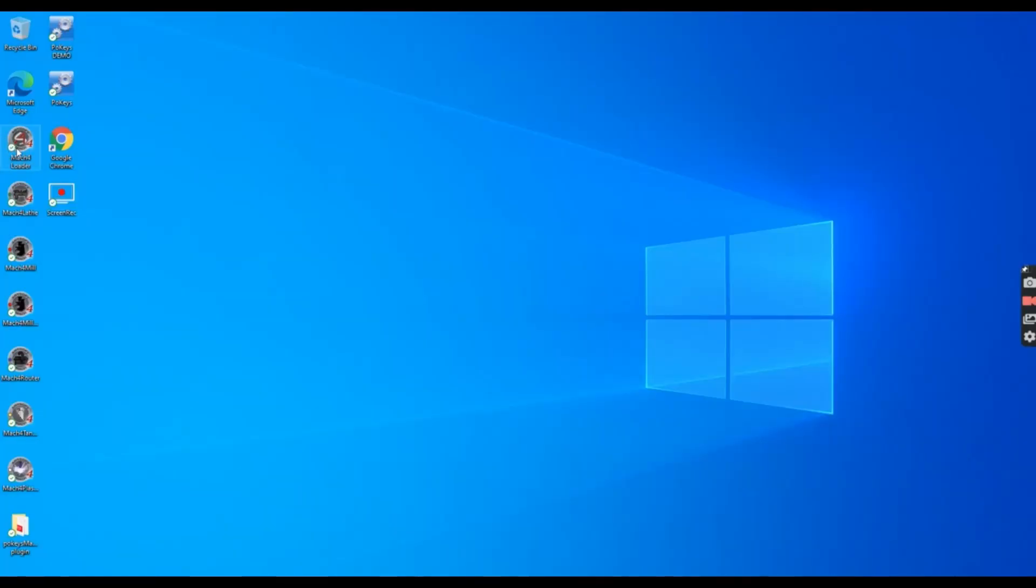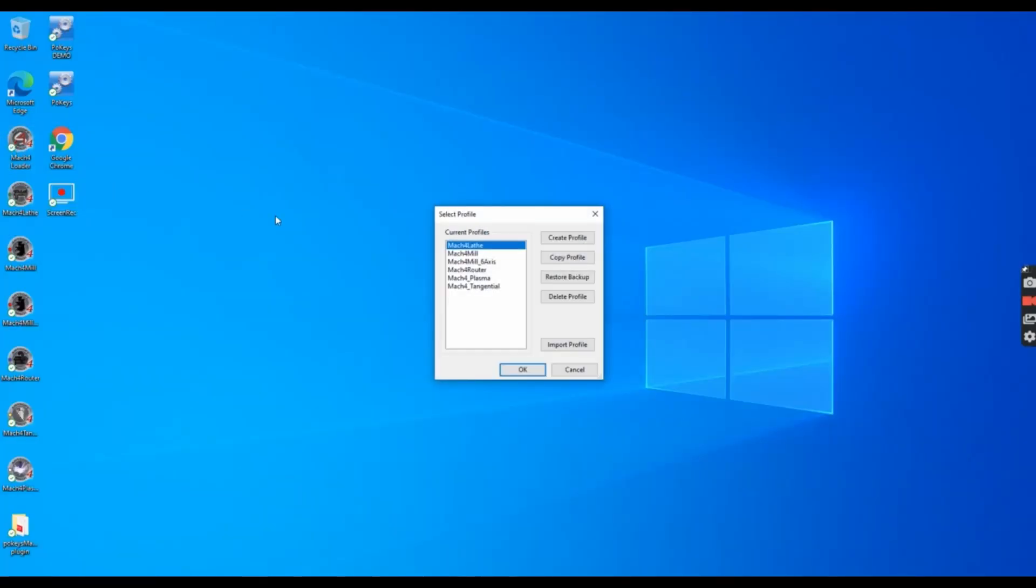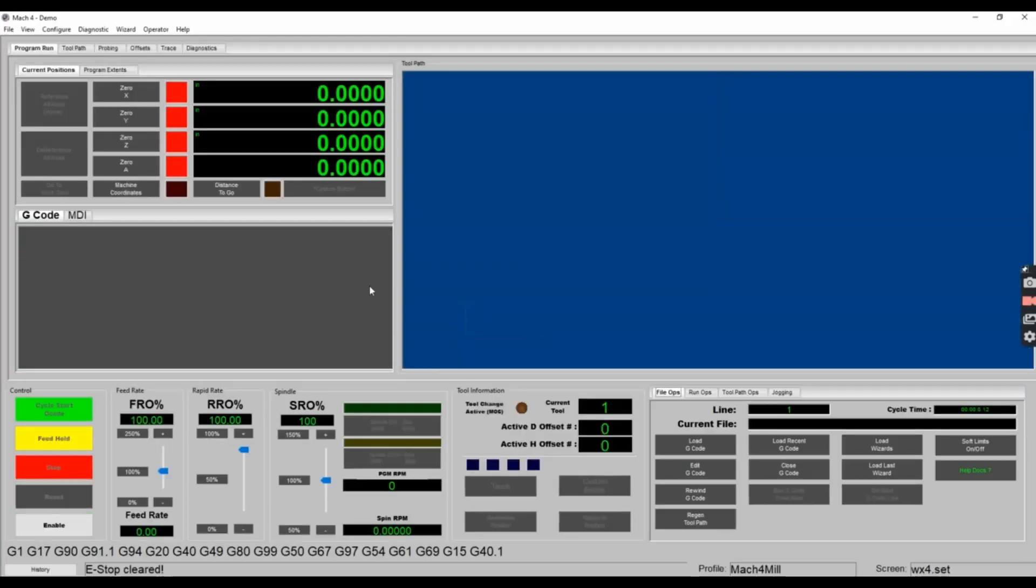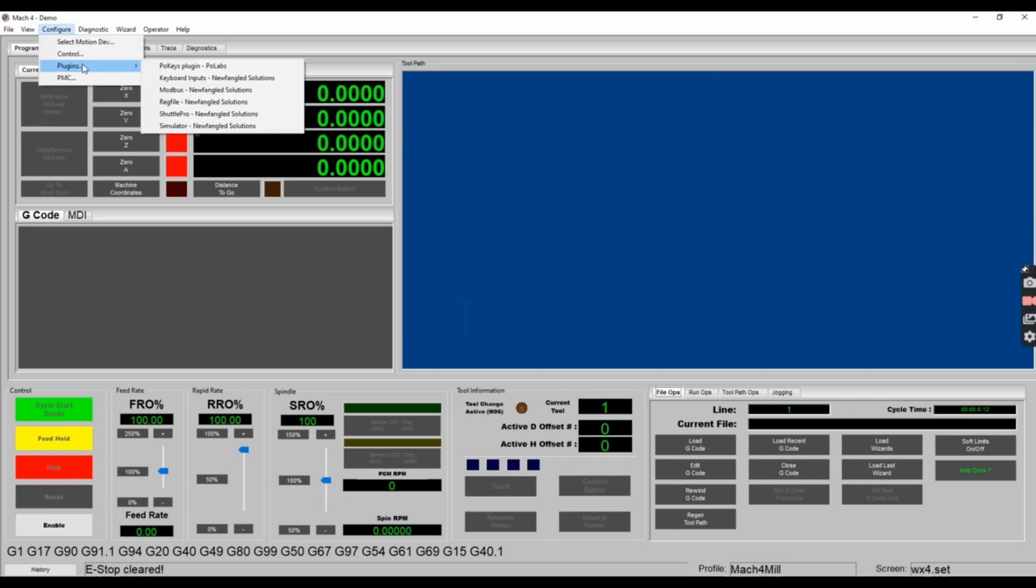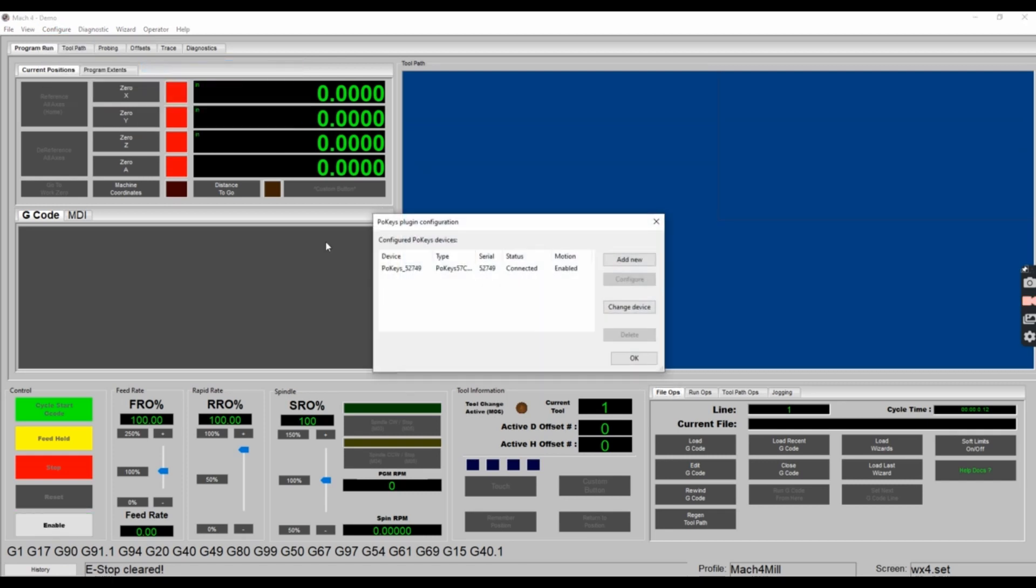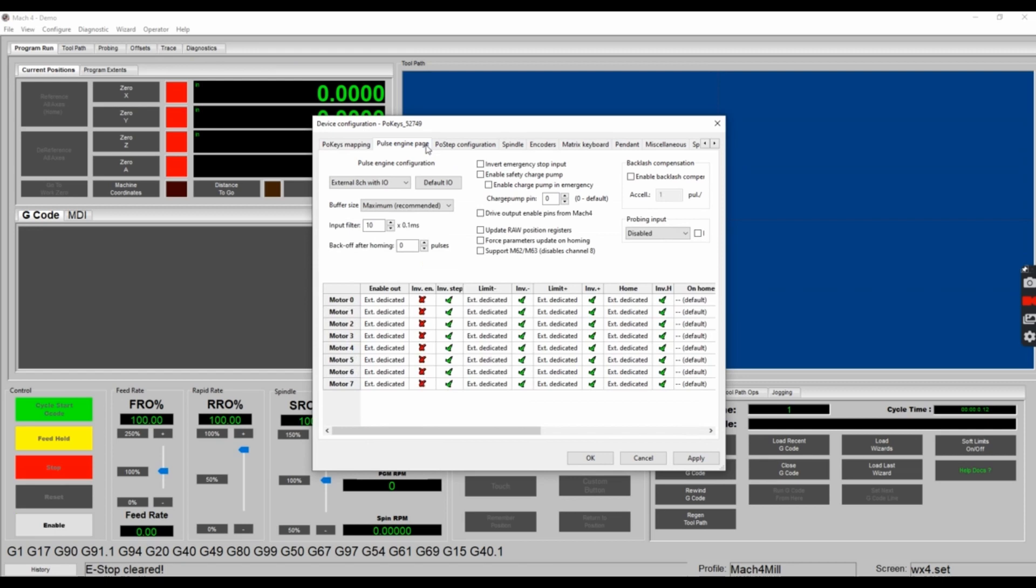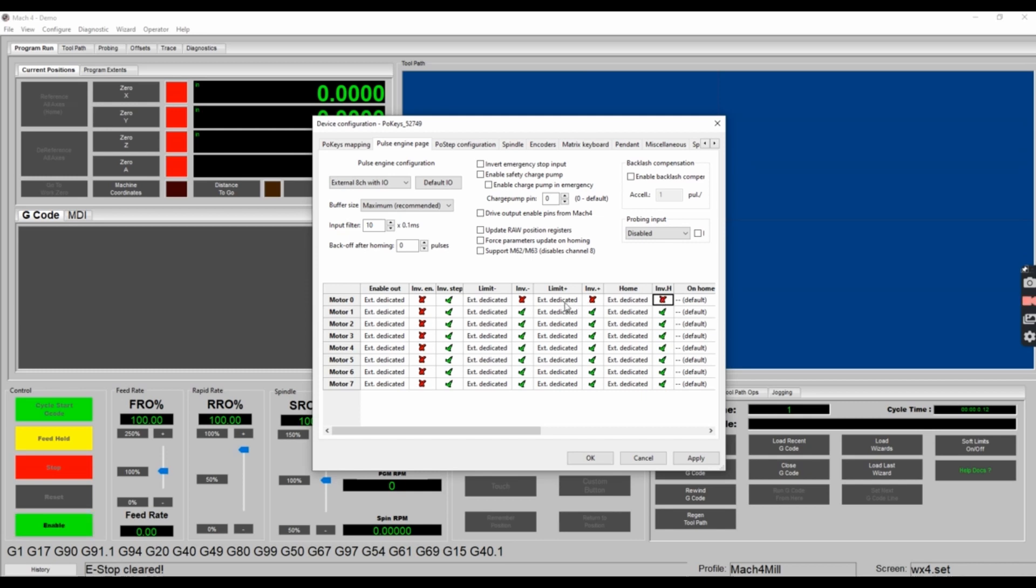I'm going to start up the Mach 4 loader again, and select the profile that I selected before. Let's configure these limit switches to work in normally closed mode for the x-axis. Go to configure, plugins, select the POKES plugins, and double-click the POKES device you want to configure. Go to the pulse engine page, and you'll need to toggle where it has the invert minus, invert plus, and invert home, and make them x's. This will set them up for normally closed configuration rather than normally open.